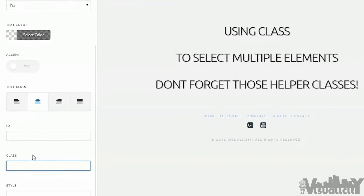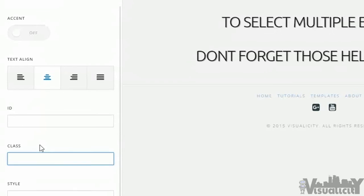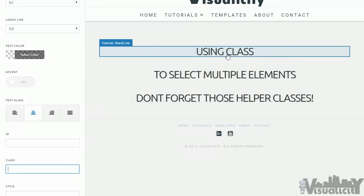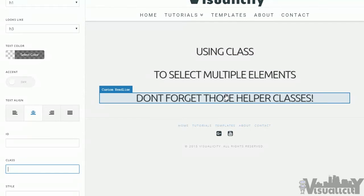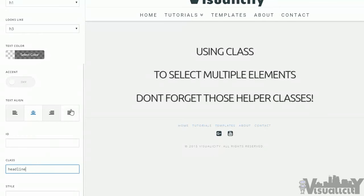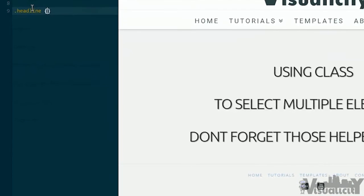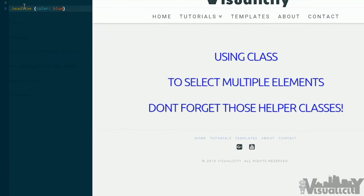I find myself using class a ton in Cornerstone. This one's extremely useful for multiple reasons. The difference between ID and class is that class allows you to select multiple elements. So if I want to add the same class to all three of these headlines, I'll grab each one and use the class 'headline.' Jumping into my CSS editor, you select classes with a period. I'm going to type '.headline { color: blue; }' — and there it is. Got all of them.